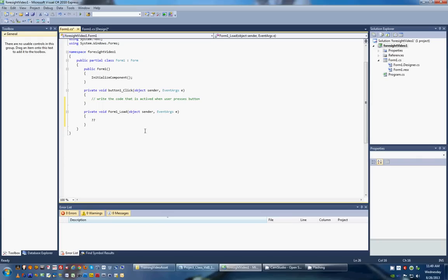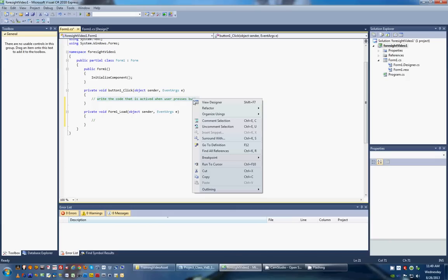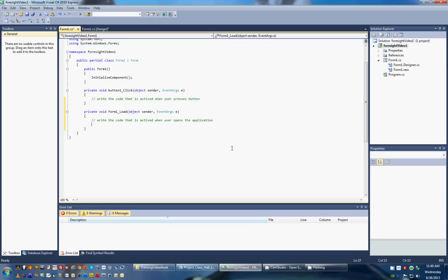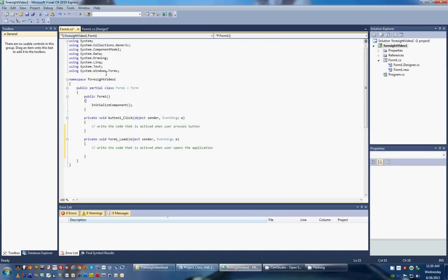In this, pretty much the same thing as above, but the only difference, of course, is when the user opens the application. All right, so there's our two events. We don't know exactly what we're going to do yet, but we know that when that form loads up, there's going to be something going on. And when we press that button, there's going to be something going on.